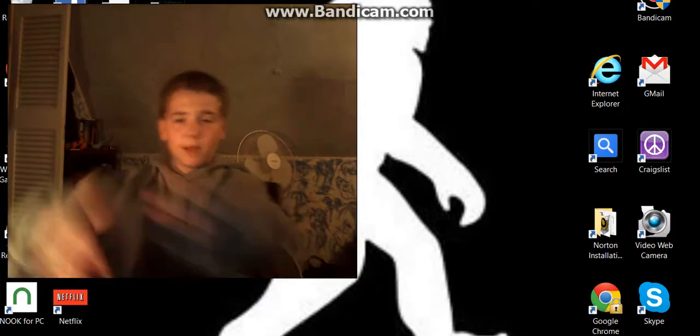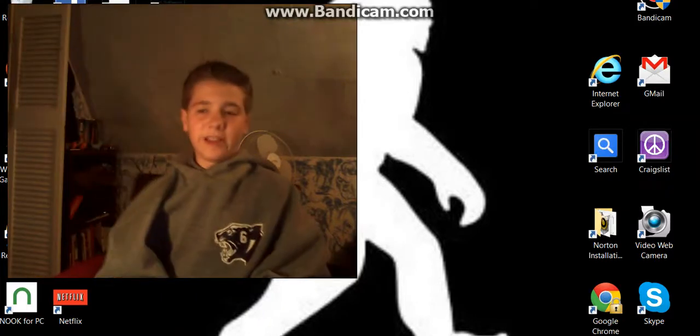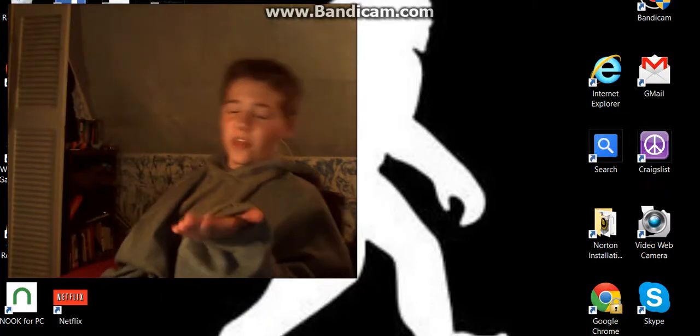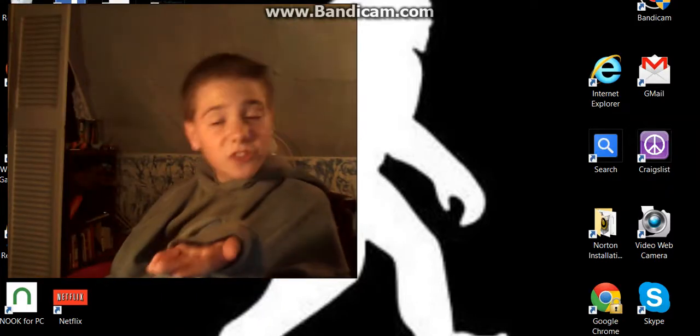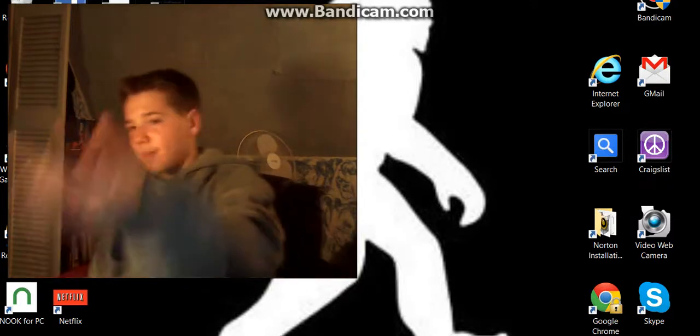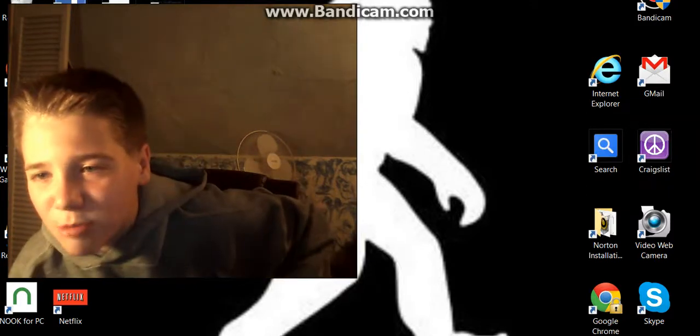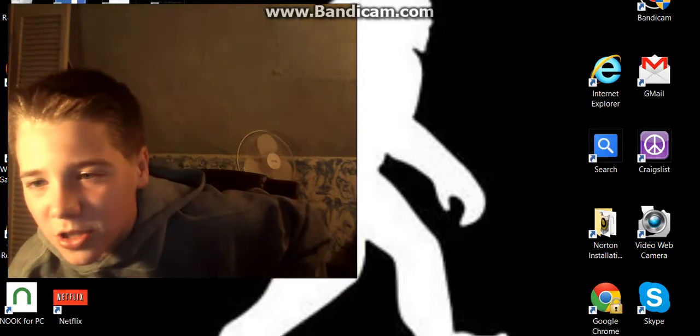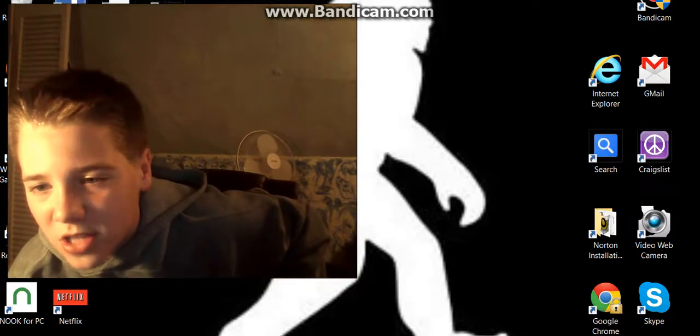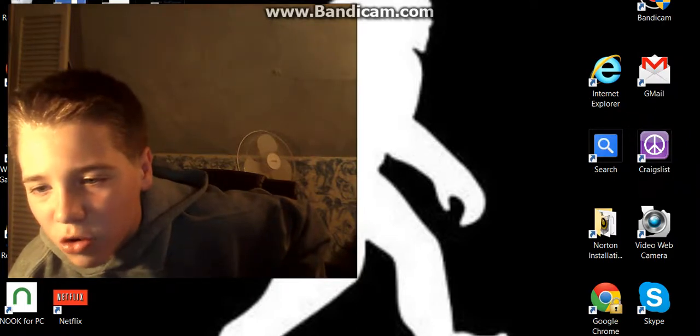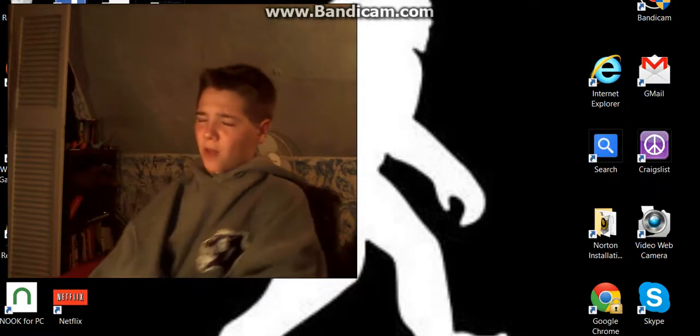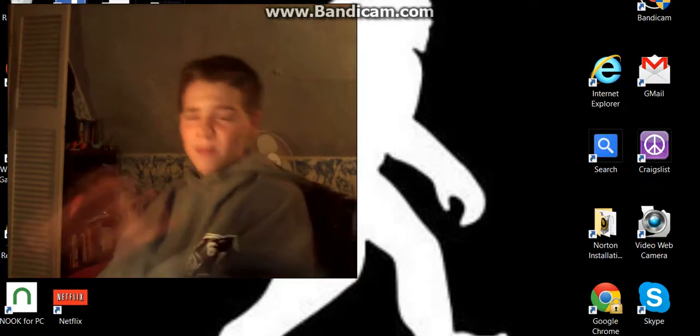I'm sorry about this half the screen because, like, nothing's there except maybe, hold on, bandicam, internet explorer, gmail, search, craigslist, norton installation, video, web camera, google chrome, and skype. That will not always be there.